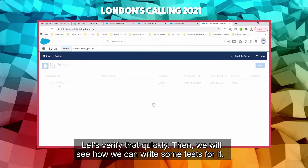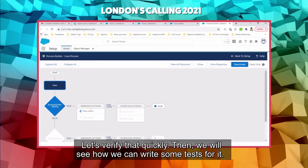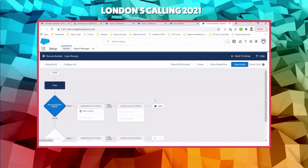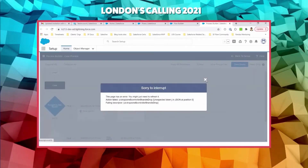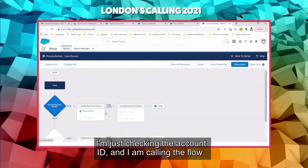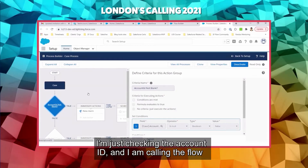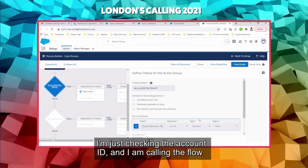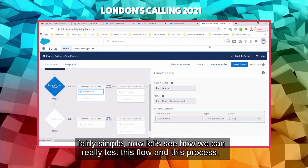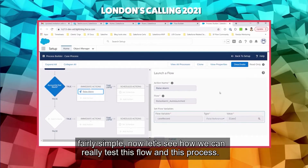This flow is being called by a process that runs when an account is created and the account ID is not null. I'm just checking the account ID and calling the flow — fairly simple. Now let's see how we can write some tests for it.